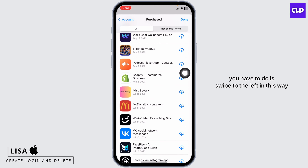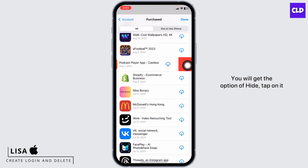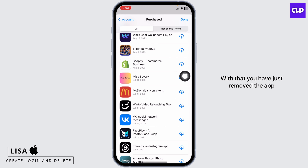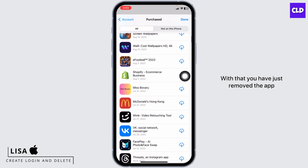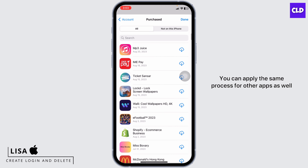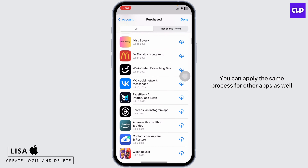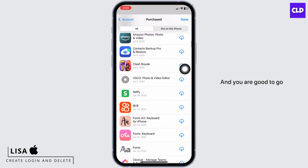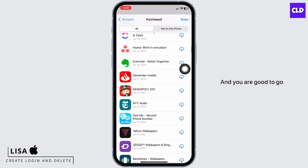all you have to do is swipe to the left. In this way, you will get the option of Hide. Tap on it, and you have just removed the app. You can apply the same process for other apps as well — just swipe to the left and tap on the option Hide, and you are good to go.